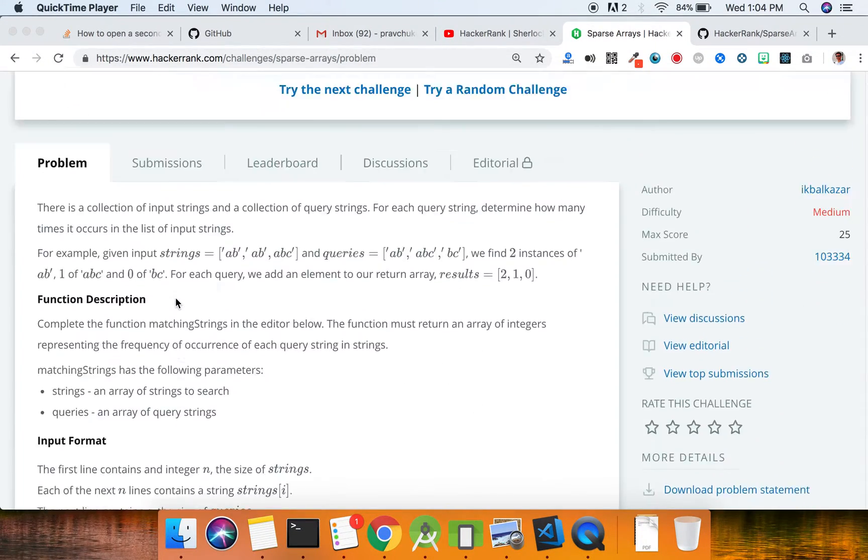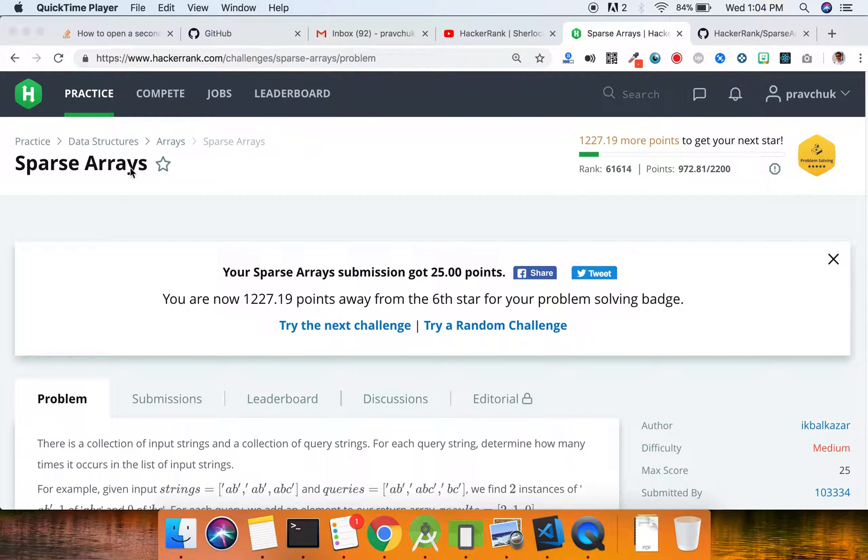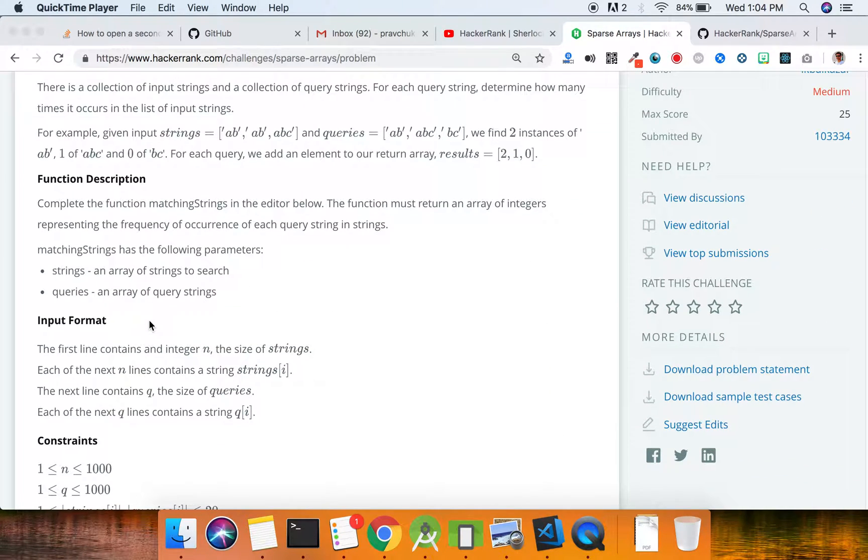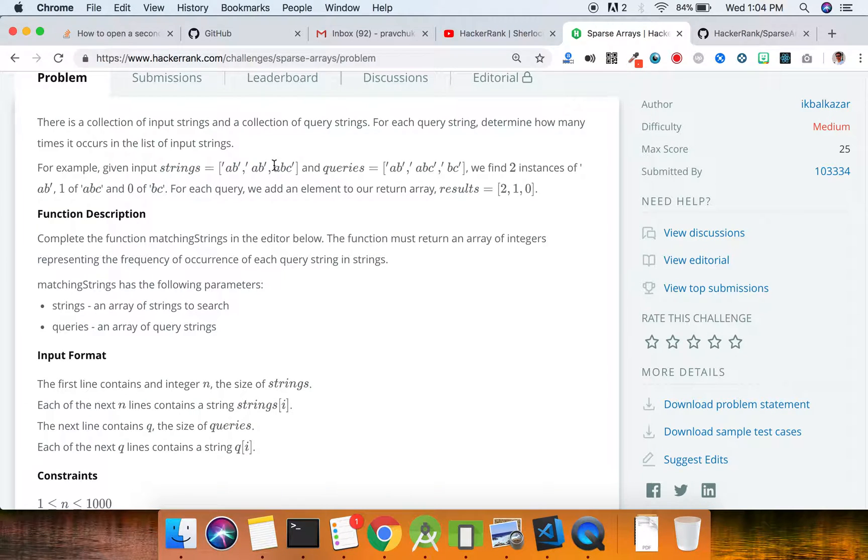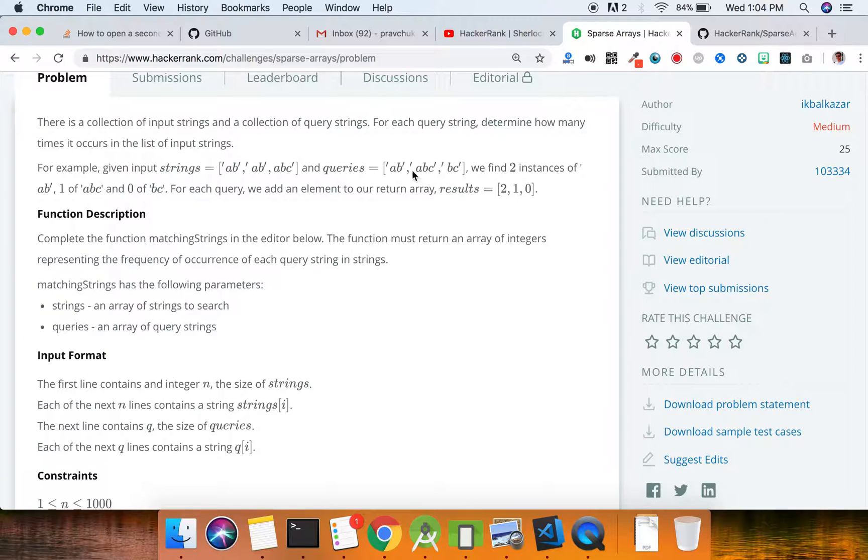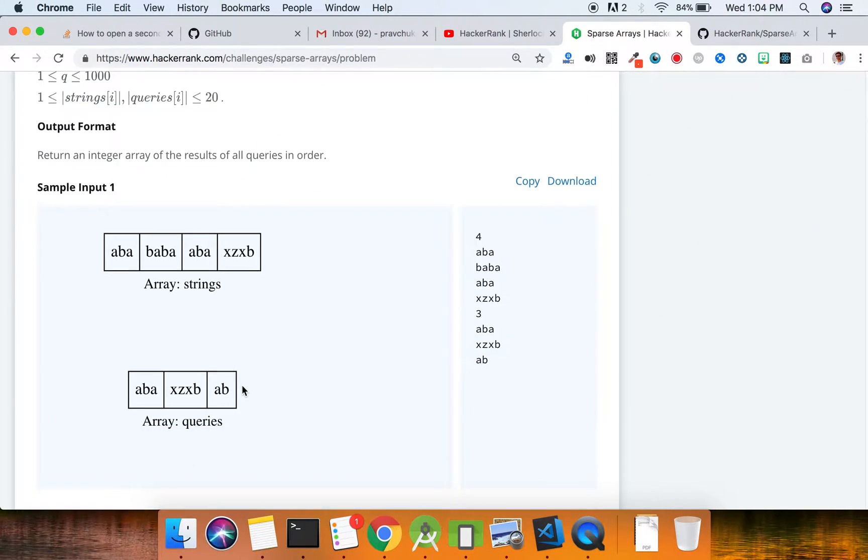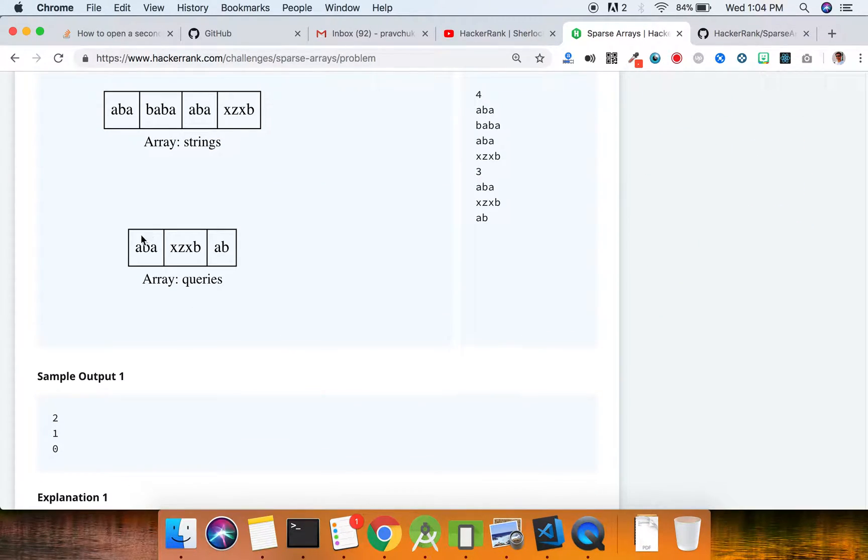Hi guys, today I'm showing you how Sparse Arrays is done for HackerRank. Basically what it is, you have a bunch of strings and you have a bunch of queries, so you just have to see how many times a certain string occurs in the list of strings. For instance, if 'aba' occurs twice, 'xz' or 'xb' occurs once, and 'ab' occurs zero times, so it's like two, one, and then zero.